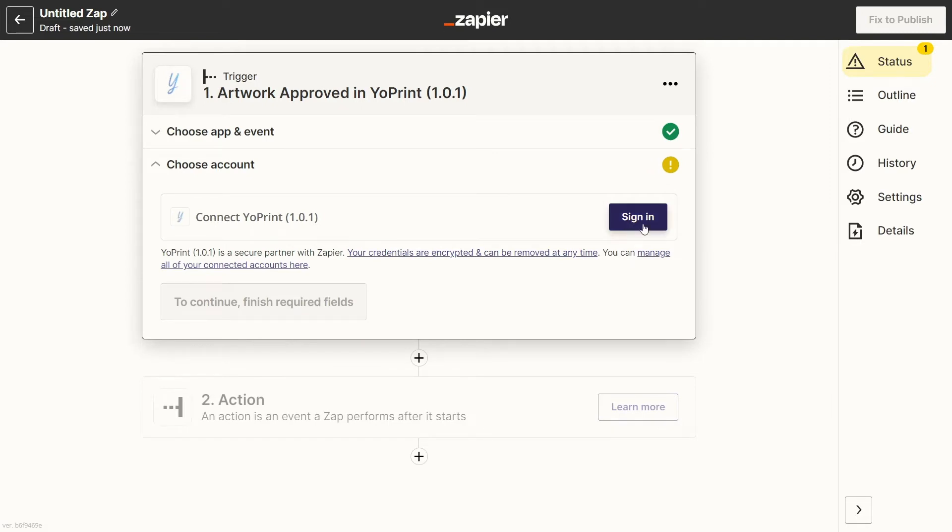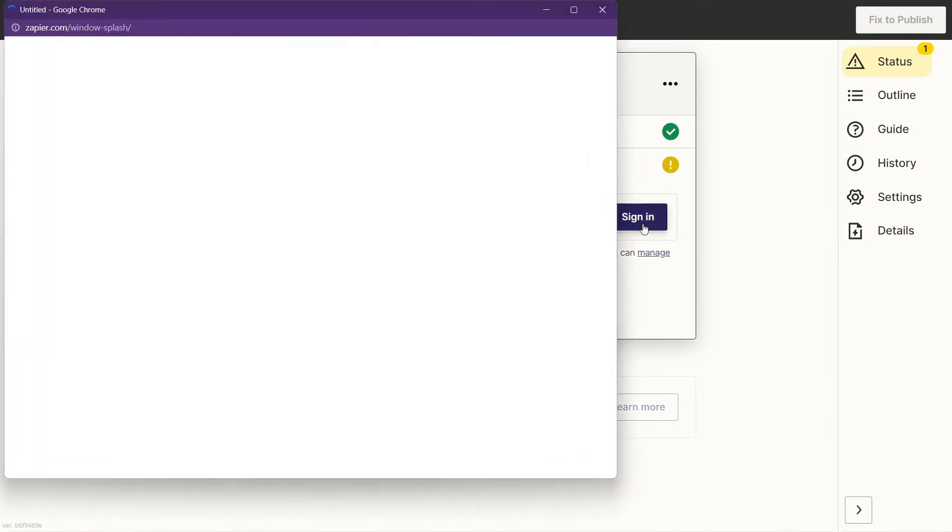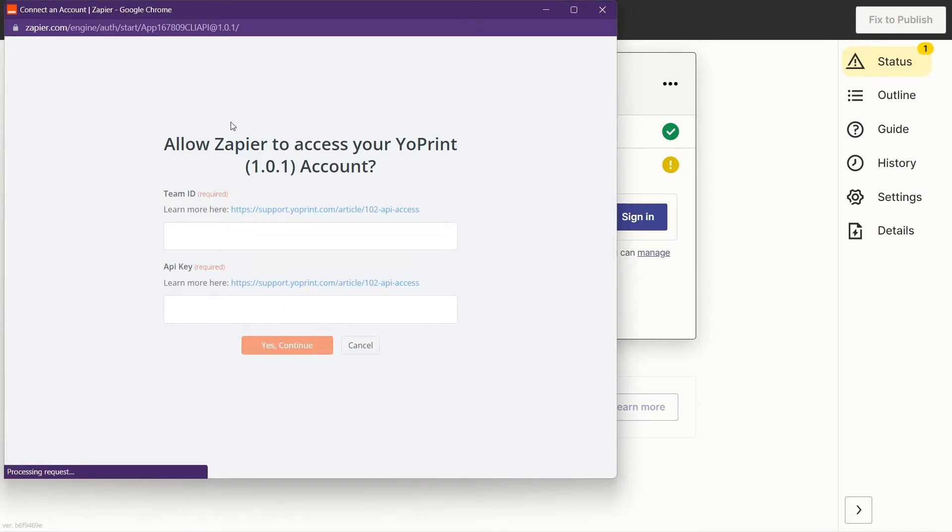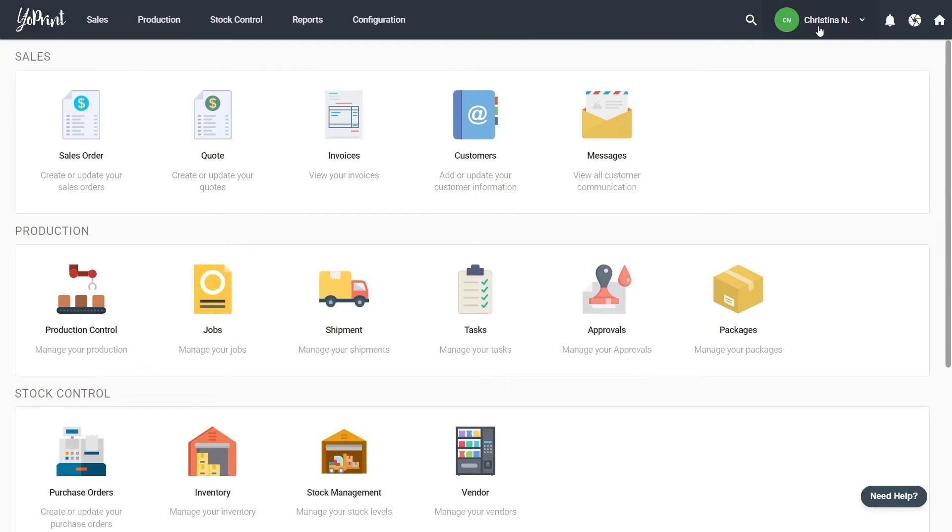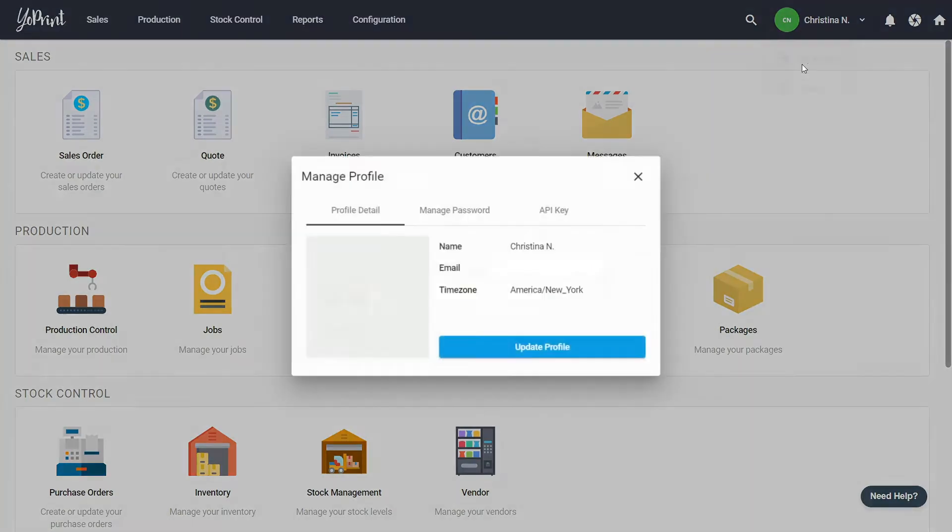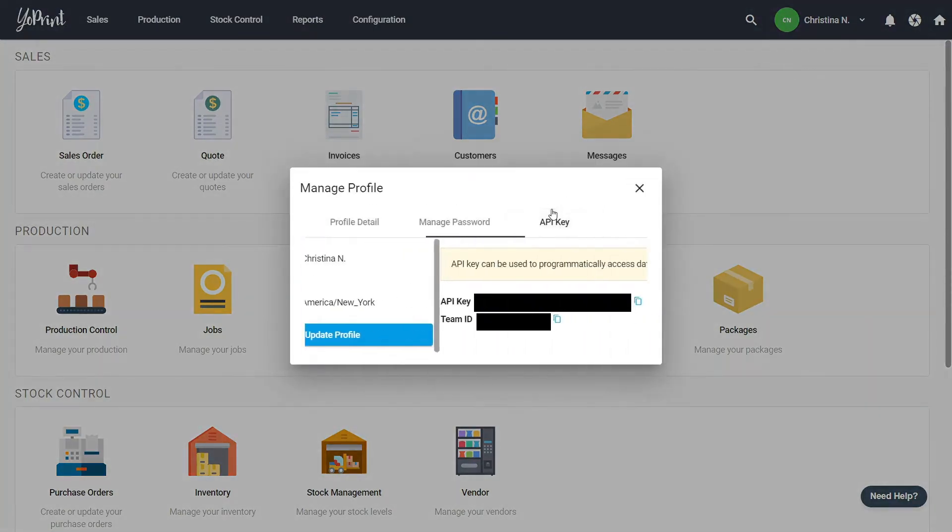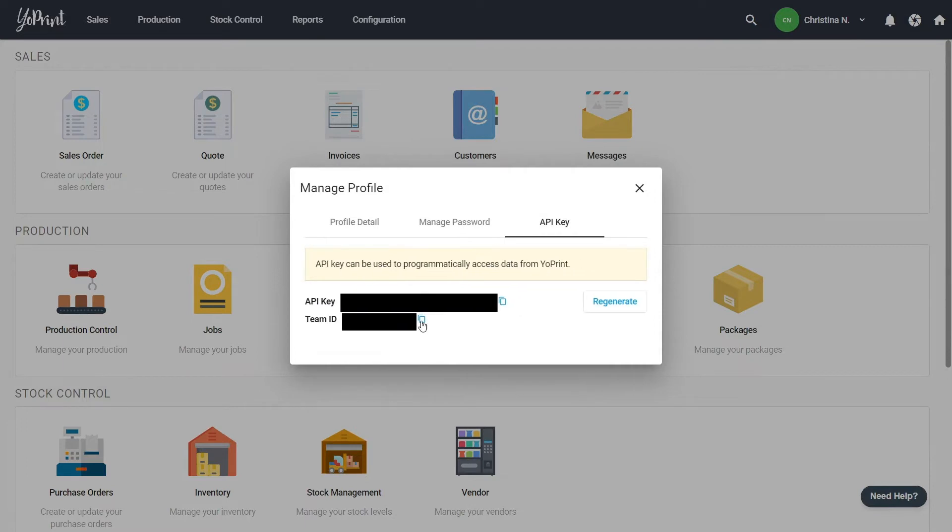Click on sign in and a pop-up window will appear asking for your Team ID and API key. This information is available in your YoPrint profile. In YoPrint, click on your name at the top right and select My Profile, then click on API Key.